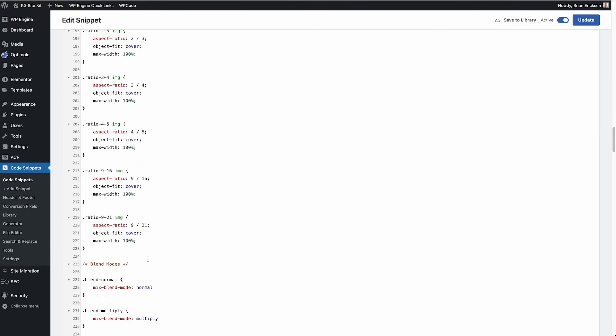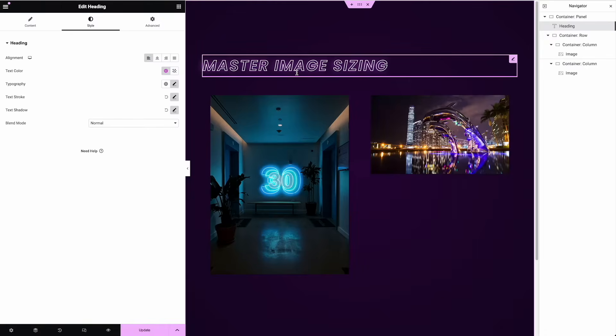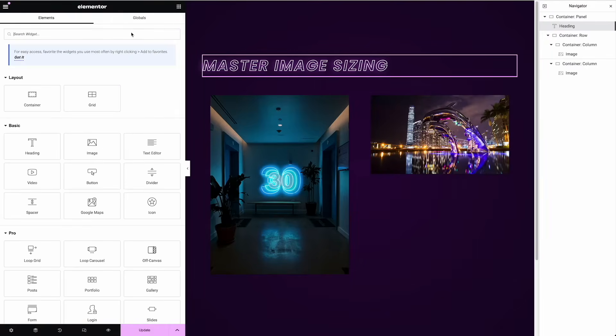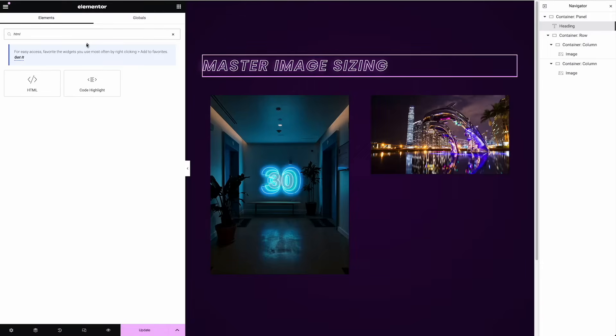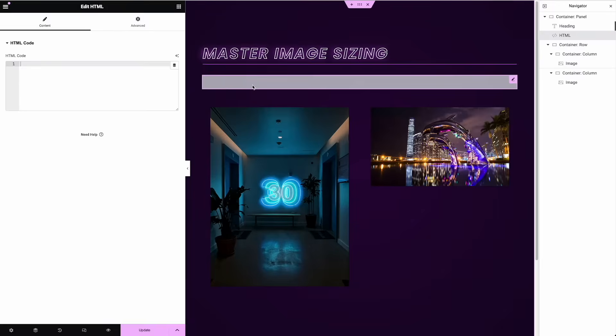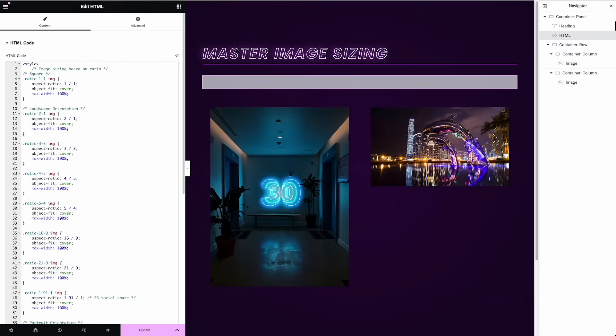You can see, I even have blend mode CSS. We're going to come back over here. You normally want to put this under the Elementor custom code or in your theme, but for the demo, I'm just going to drop in an HTML widget. I'm going to type in style tags for the CSS and I'm going to paste the CSS.